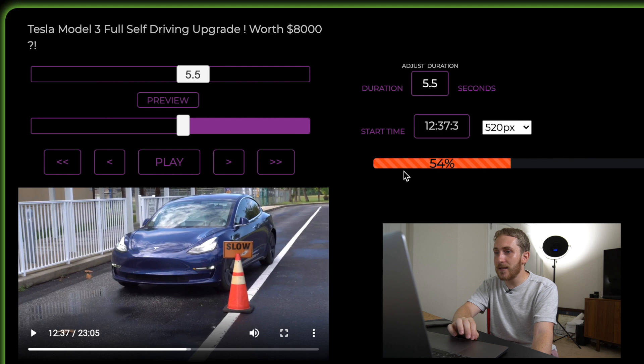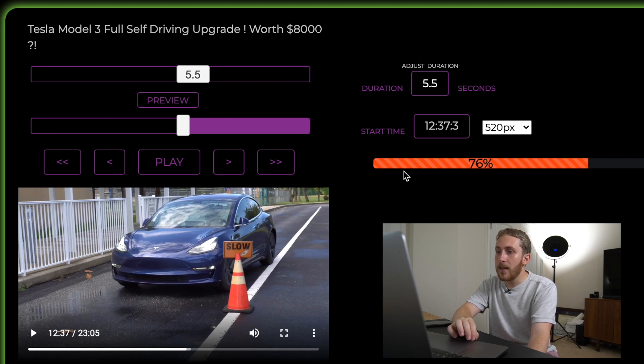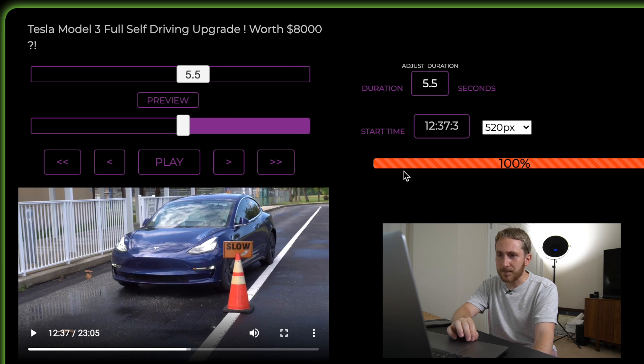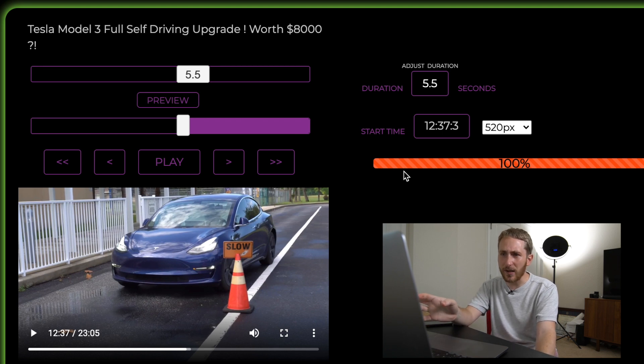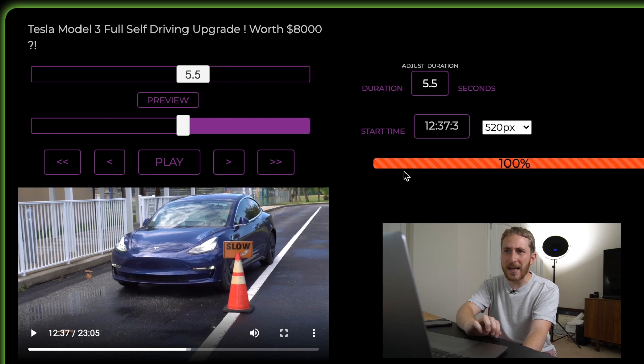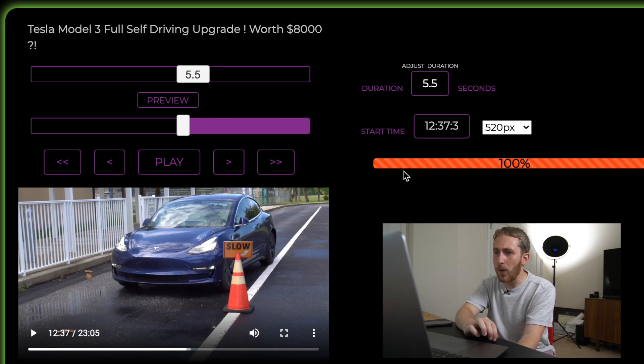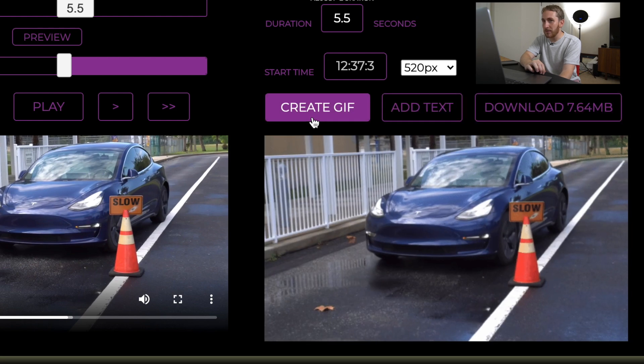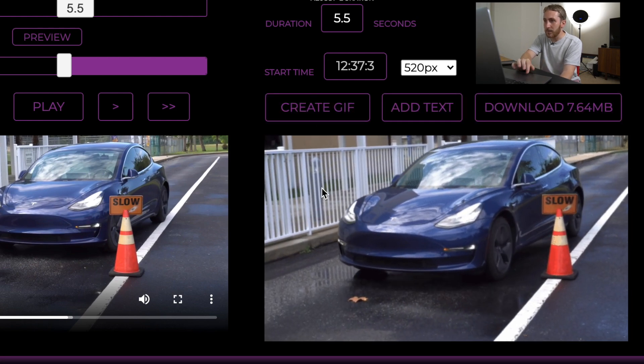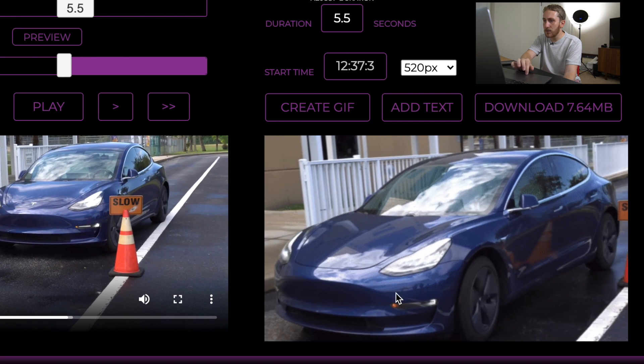So now it is generating the GIF and then we'll be able to upload it to Tenor. This whole process is really quick honestly. I've tried to make these in Final Cut Pro before and it's a pain in the butt. This is way easier. More streamlined. The website is made for it. So here it is.